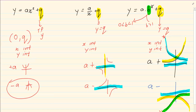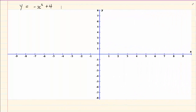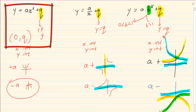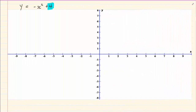Let me give you an example: y is equal to minus x squared plus 4. The first thing we do is find the turning point. The turning point in grade 10 is based on your q, and we write it as (0, q). So the turning point for this graph is going to be (0, 4).